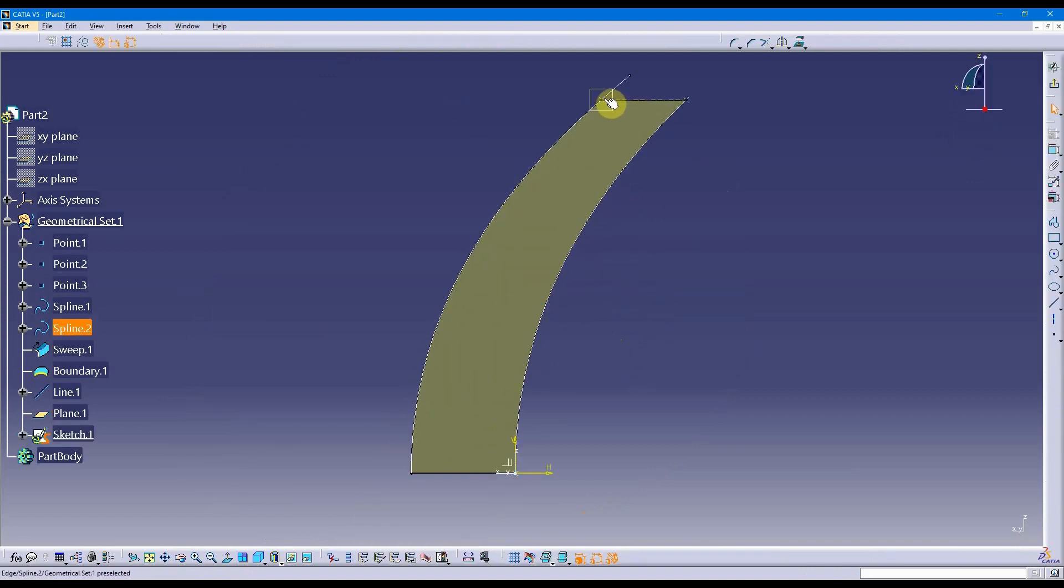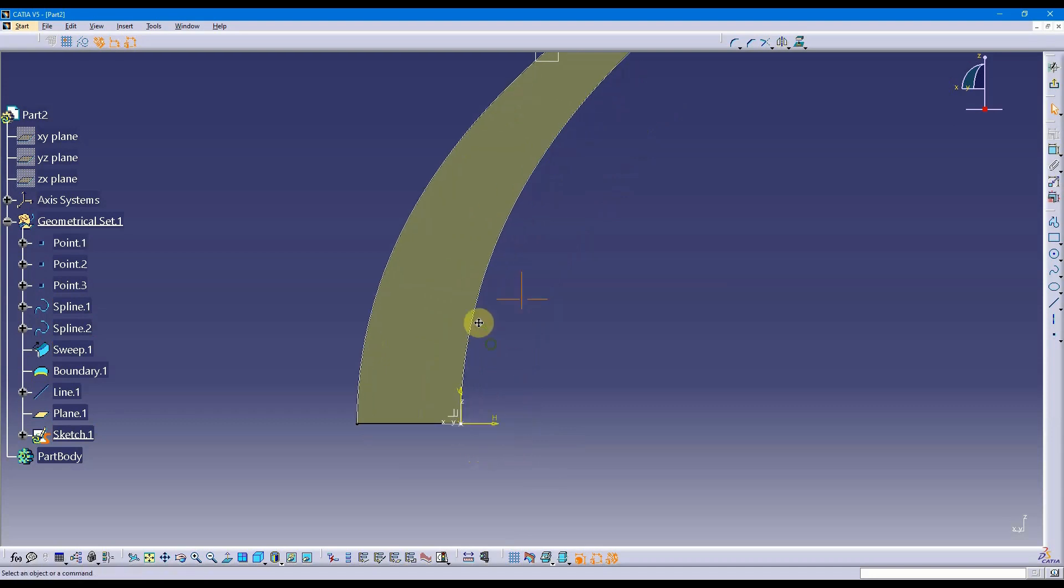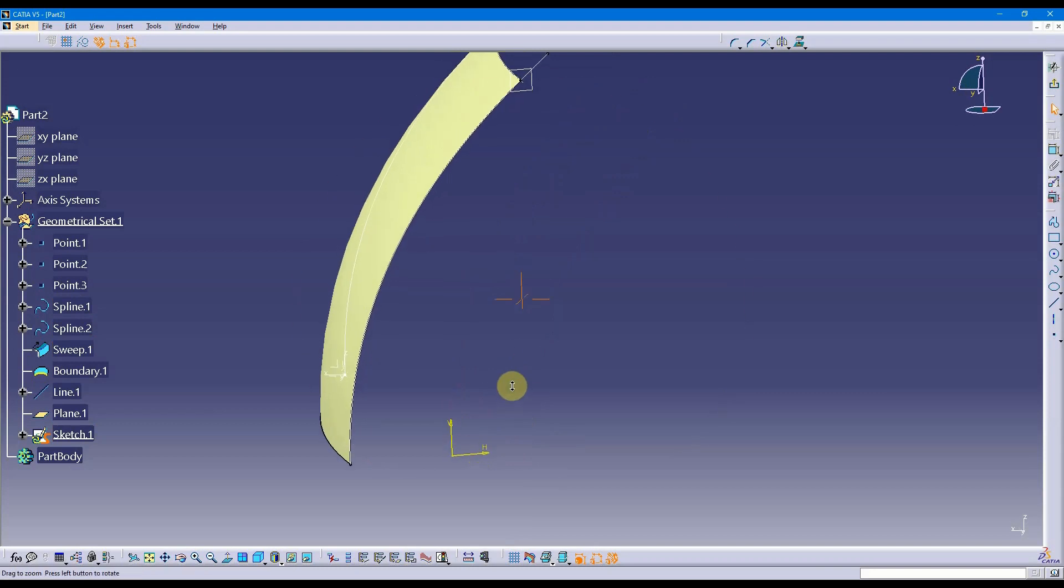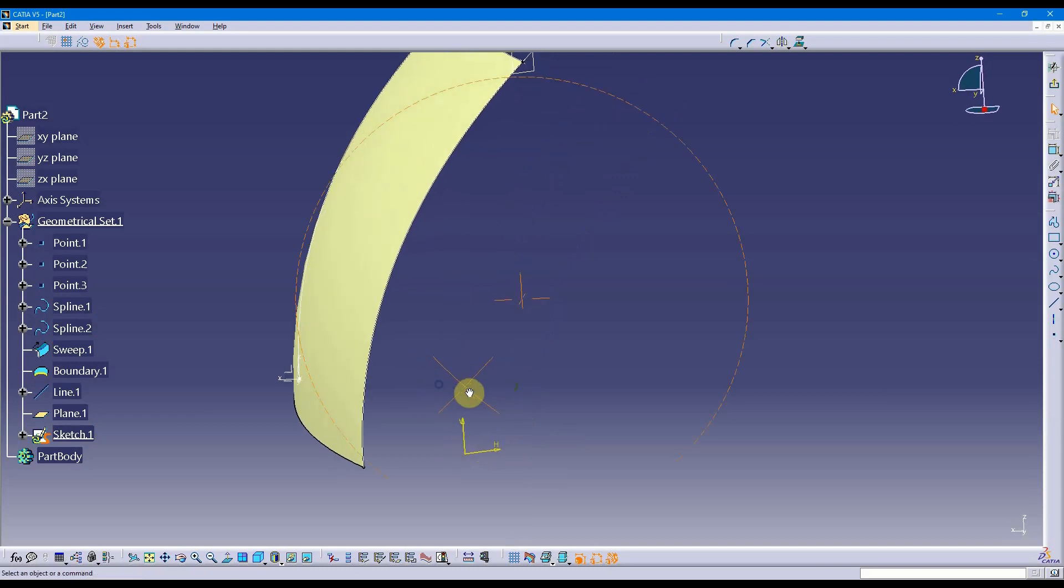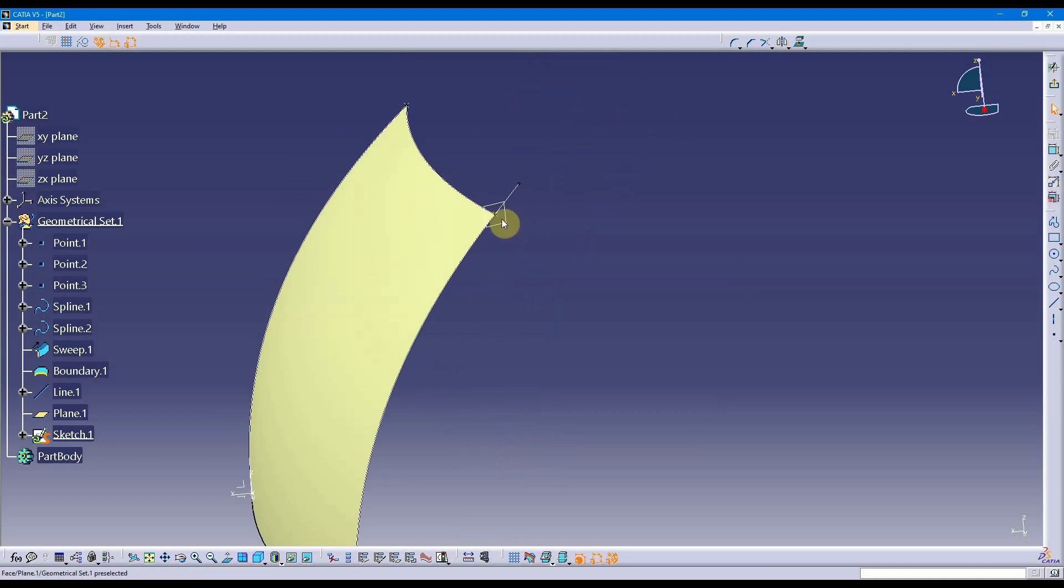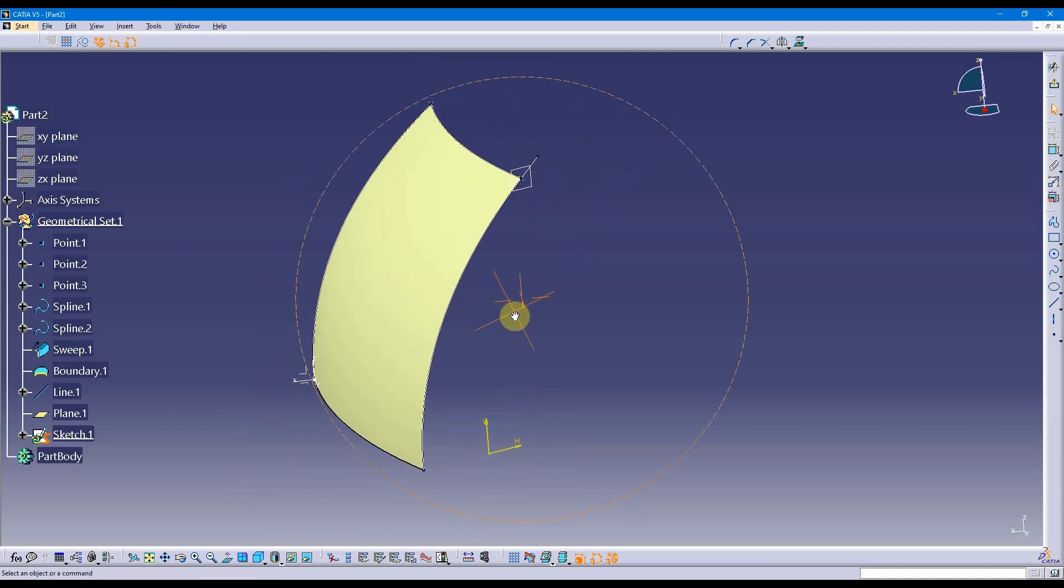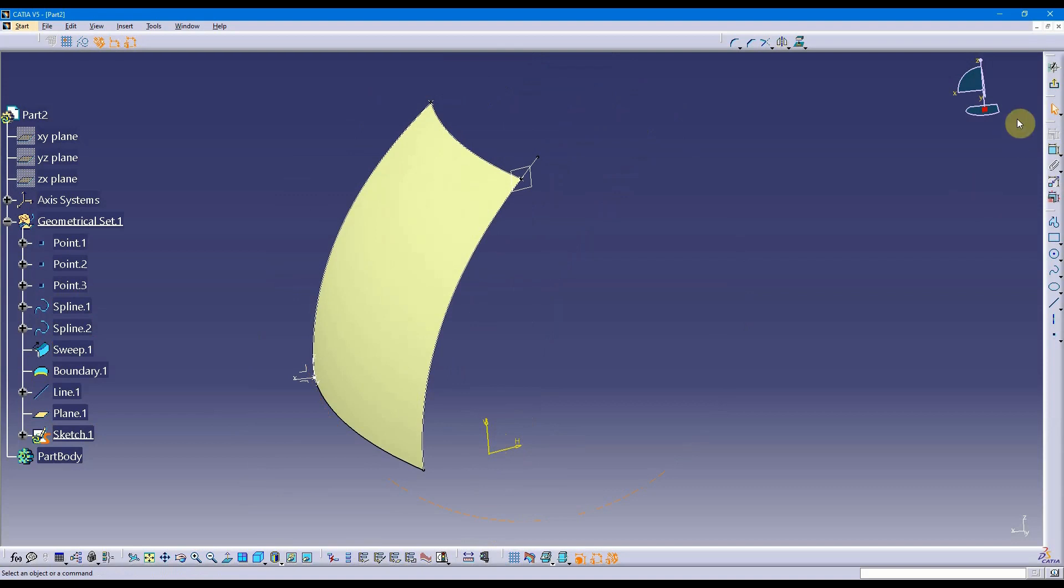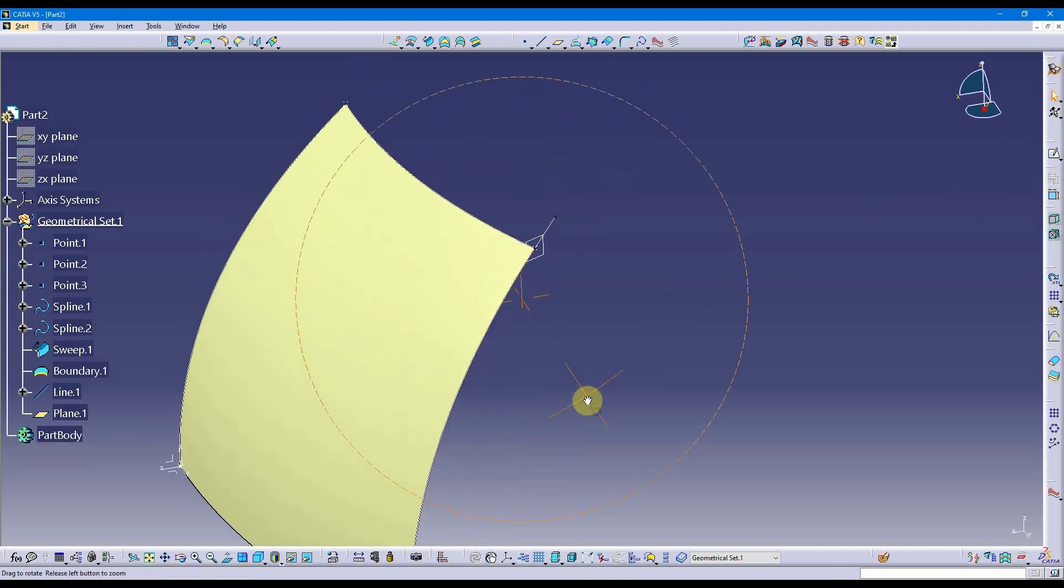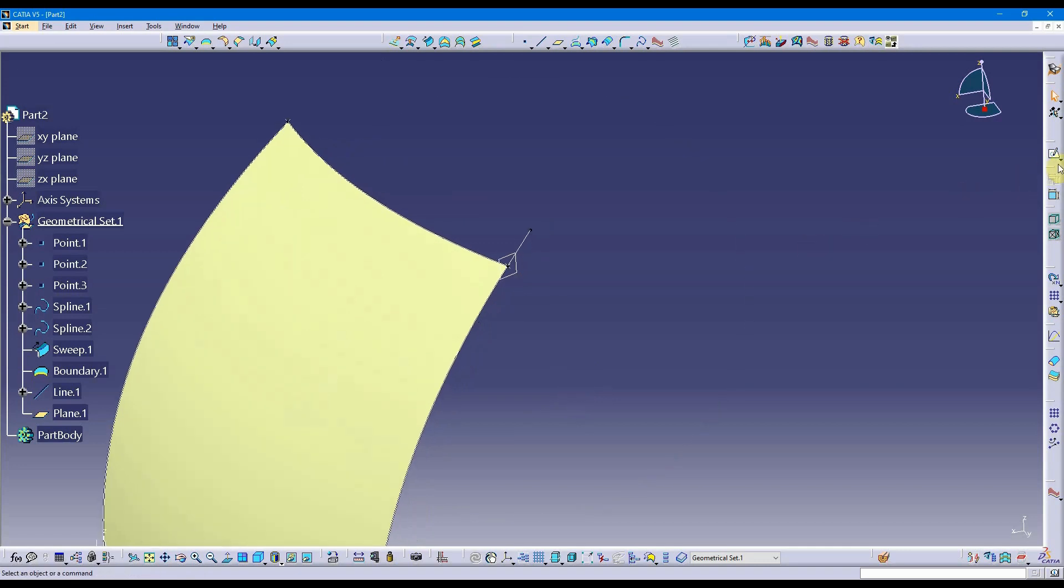But if you notice, the horizontal and vertical axes are being projected from the part origin, which is not really what I want at all. What I would like is for this point to be up here at this point. So what I need is a position sketch instead of this sliding sketch. I'm going to get out of this and let's talk about the position sketch.